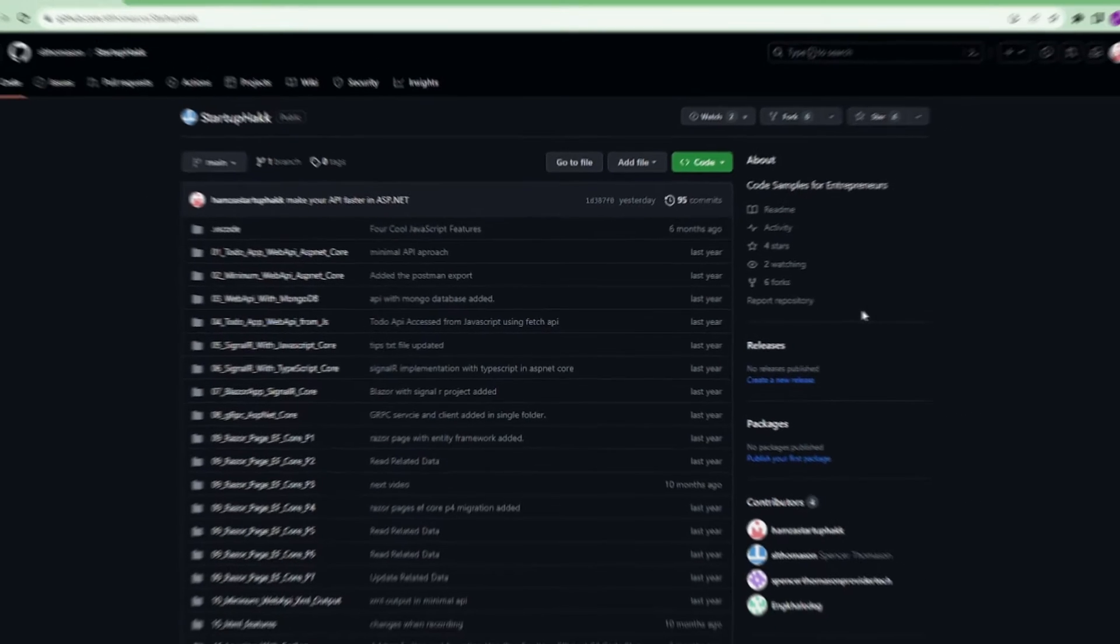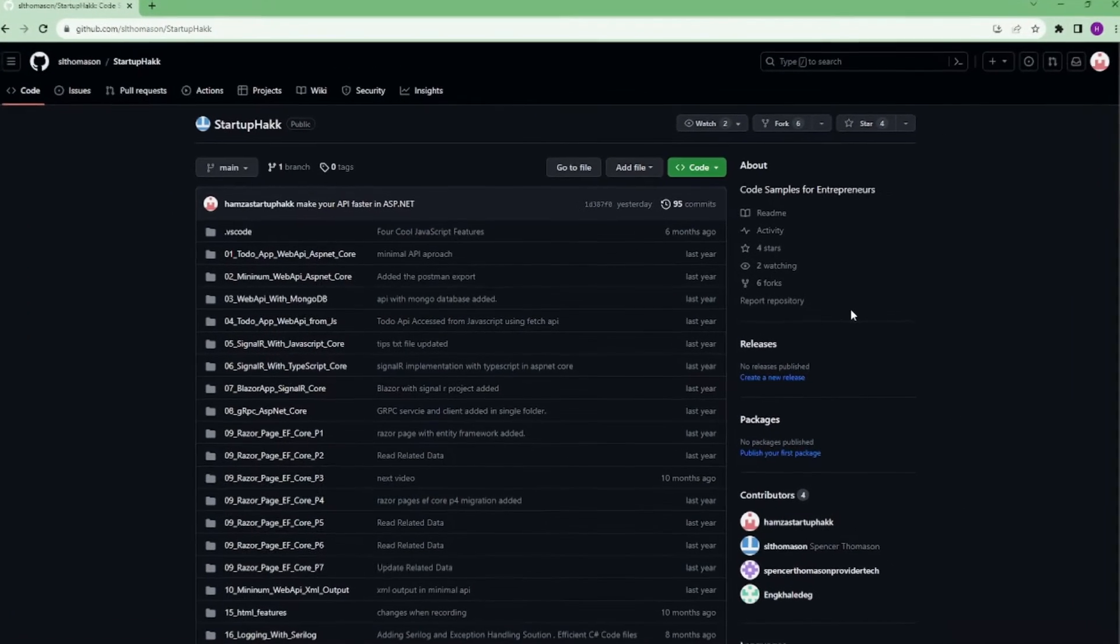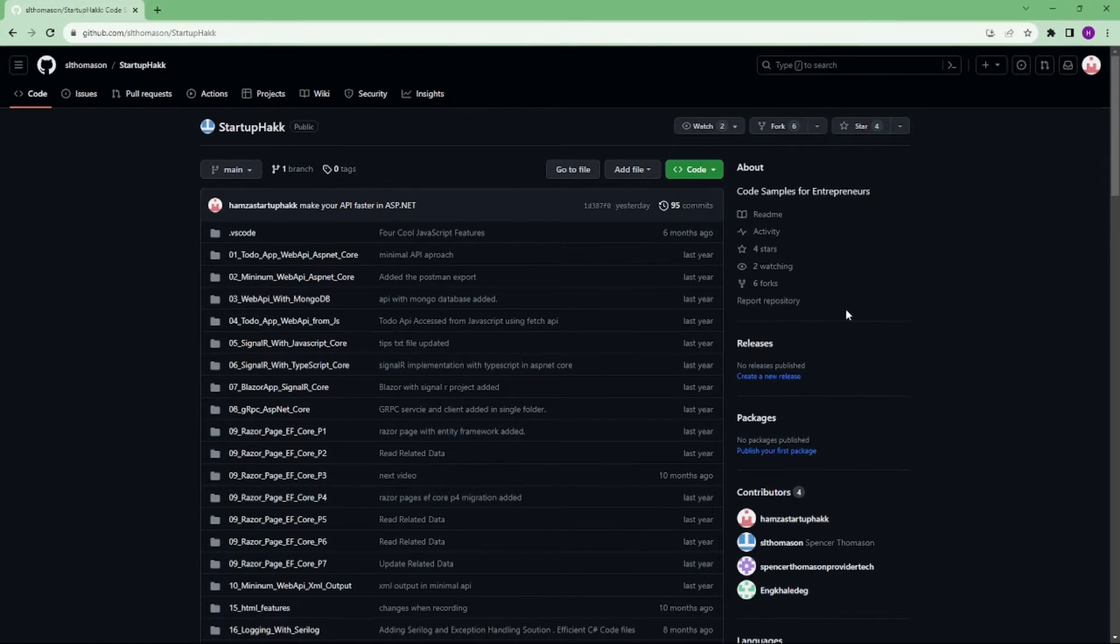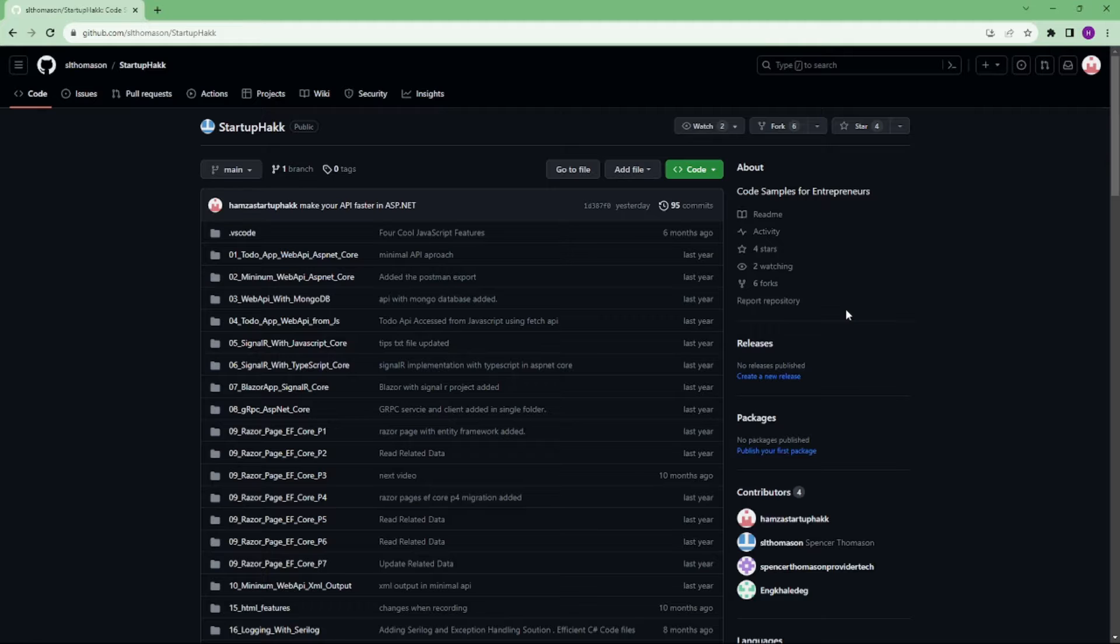Make sure to check out the link down below because we always provide the code samples that you can pull down and follow along so you can see in our project.